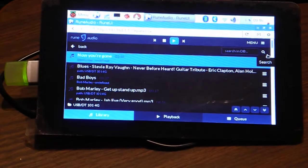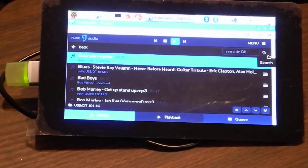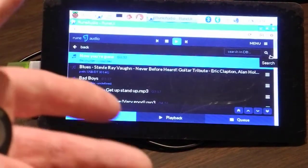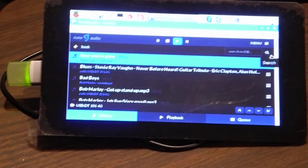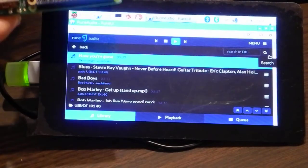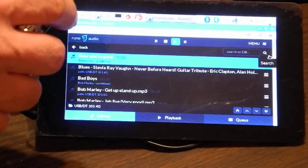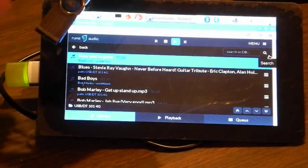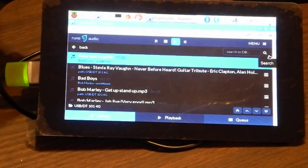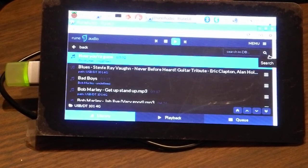Don't let RuneAudio ruin your life — but it shouldn't, because it's a good thing to have in one's life. RuneAudio is a piece of software that you install on a device such as this, the Raspberry Pi 3, connected to a touch screen. Or another Raspberry Pi 3.